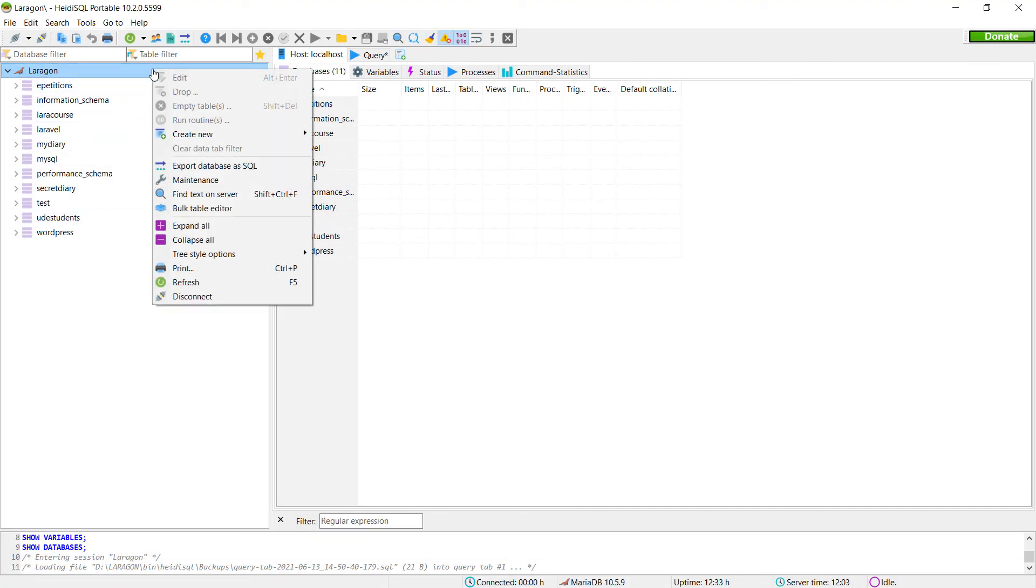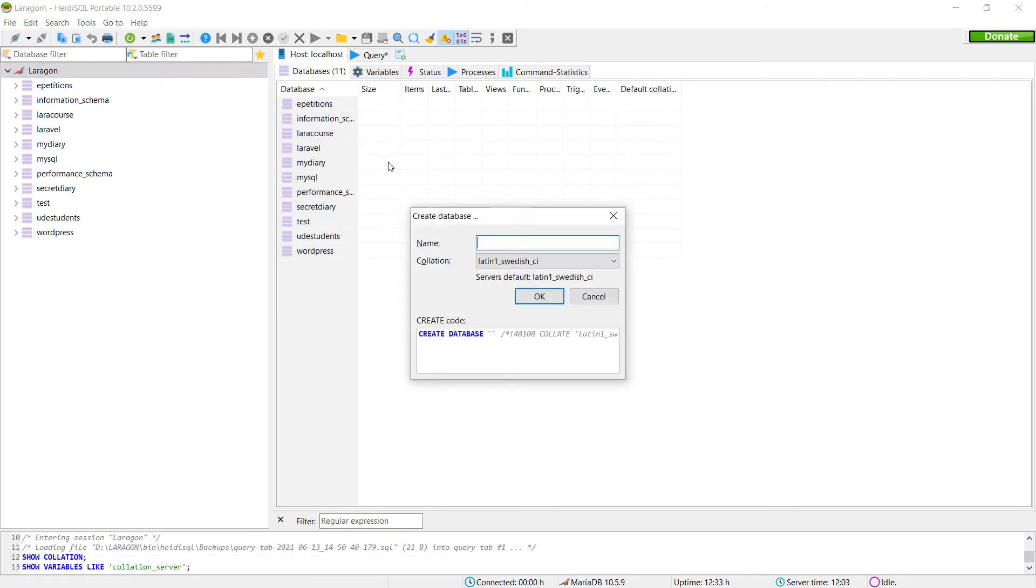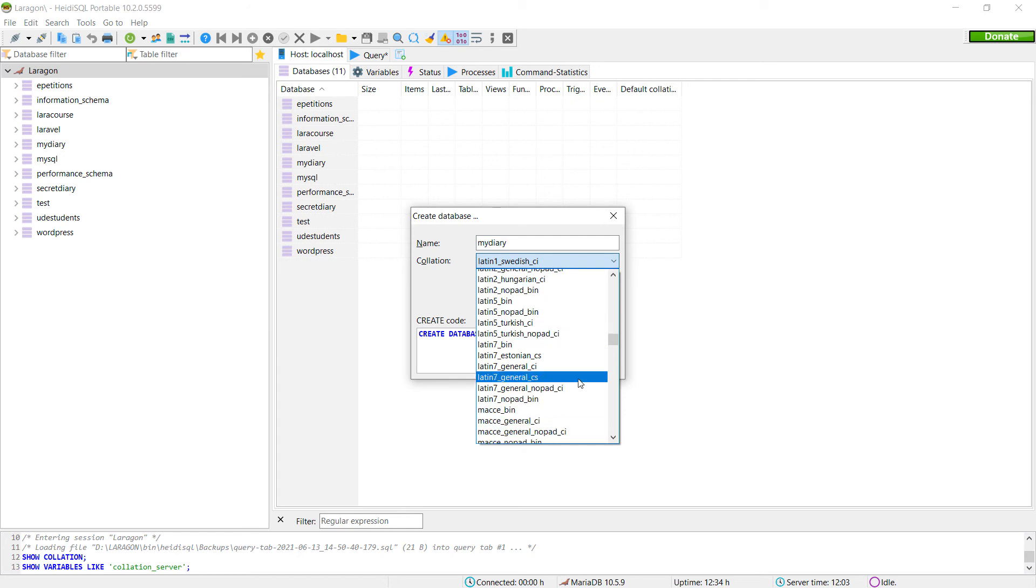You can do everything from here. So for example, we can do right click new database. And let's suppose that we want to create the database MyDiary.